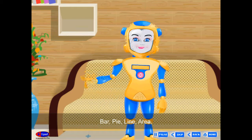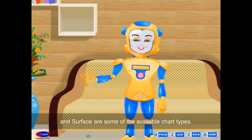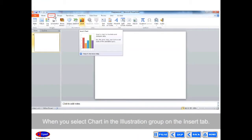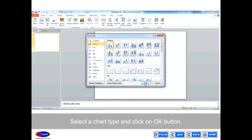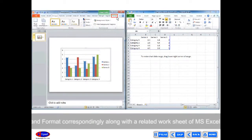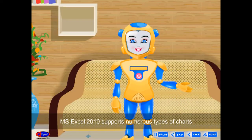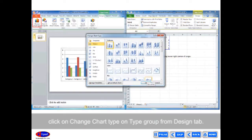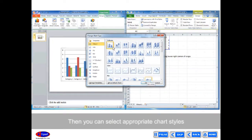Insert Chart: Insert Chart helps to illustrate and compare data in your presentation. Bar, Pie, Line, Area, and Surface are some of the available chart types. When you select Chart in the Illustrations group on the Insert tab and click OK, Chart Tools options display three tabs — Design, Layout, and Format — along with a related MS Excel worksheet. MS Excel 2010 supports numerous types of charts. To edit an existing chart, click on Change Chart Type in the Type group from the Design tab, then select the appropriate chart style and click OK.